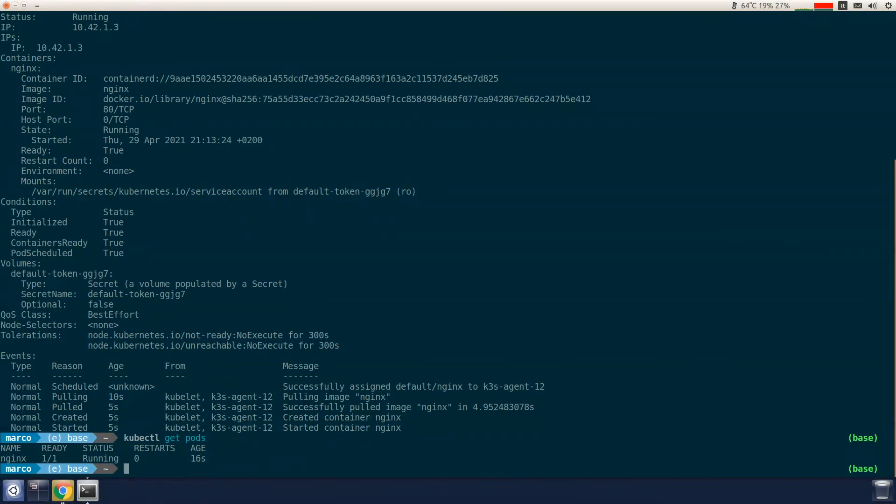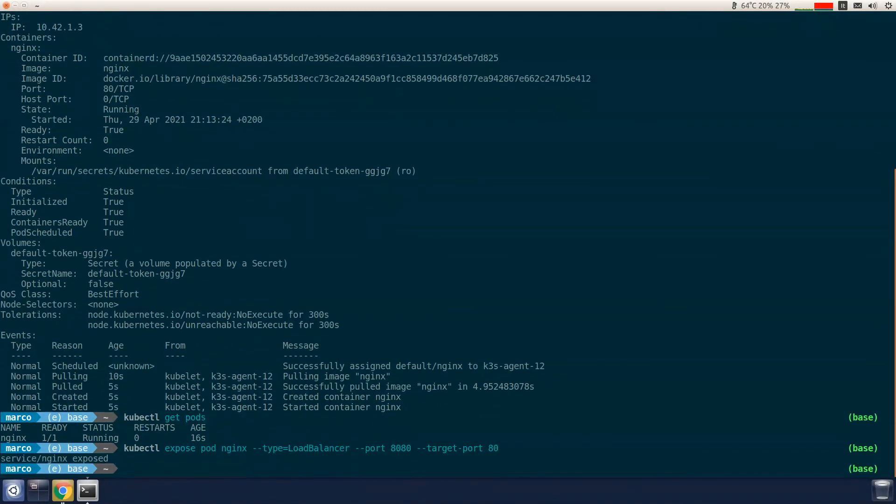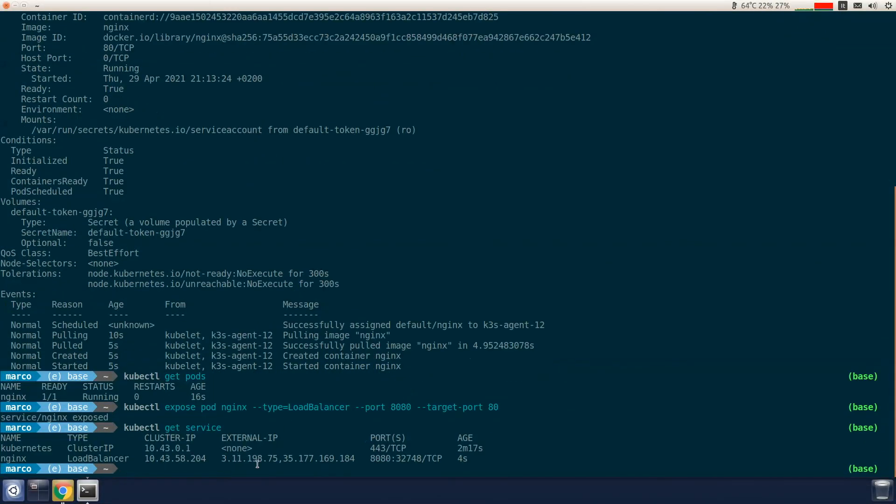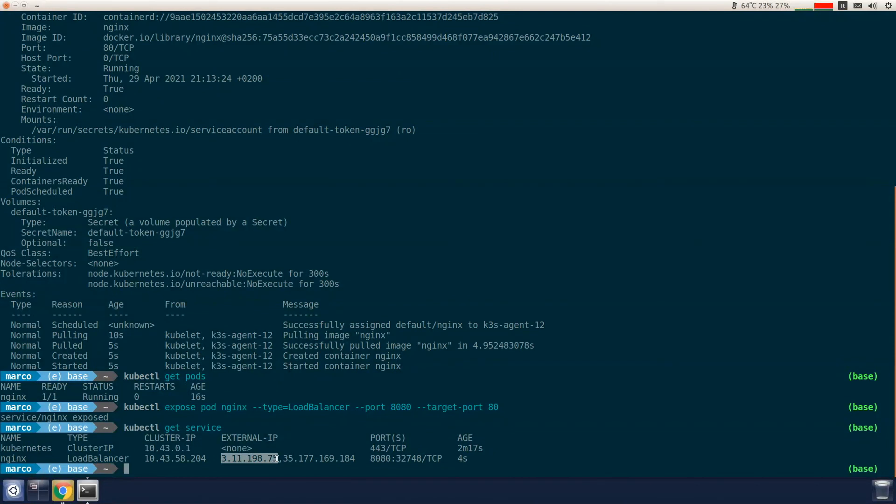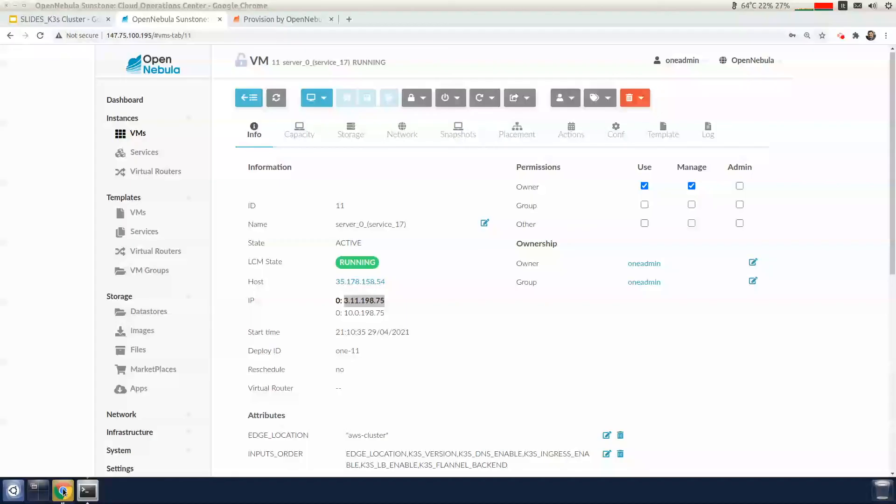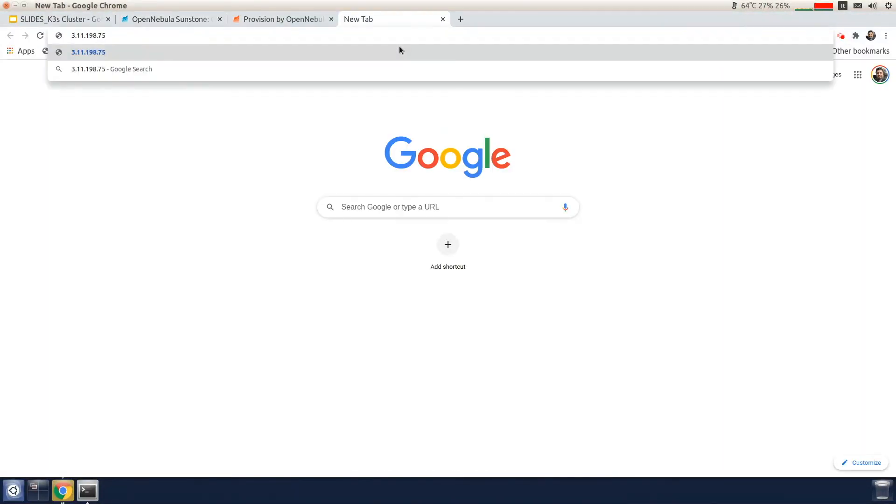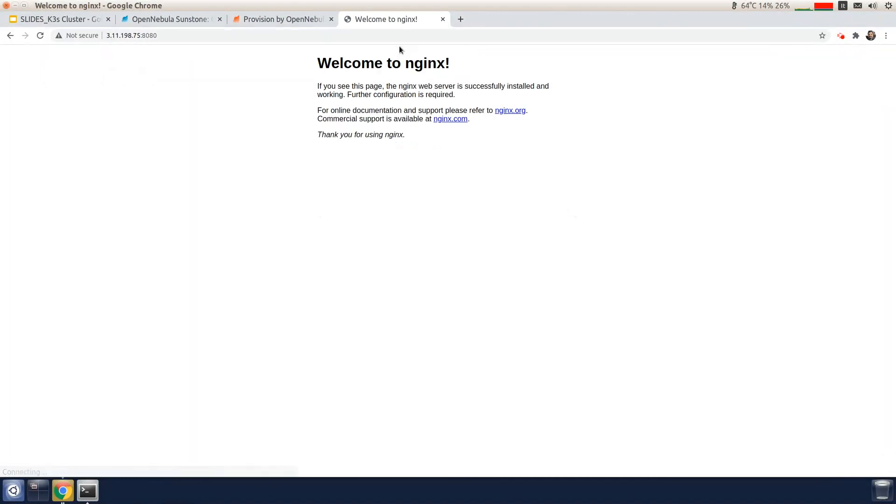So now what we need to do is expose the application using the load balancer service type. Now this allows it to reach the application outside of the K3S cluster. So we'll check the service. And here we can see that a load balancer service type has been created. And I can use one of the two IPs to connect to the Nginx application. Put the IP and the 8080 port in the browser. And here we go. So there you have it. Now you can see that deploying a K3S cluster with OpenNebula on the edge is just as simple as that.